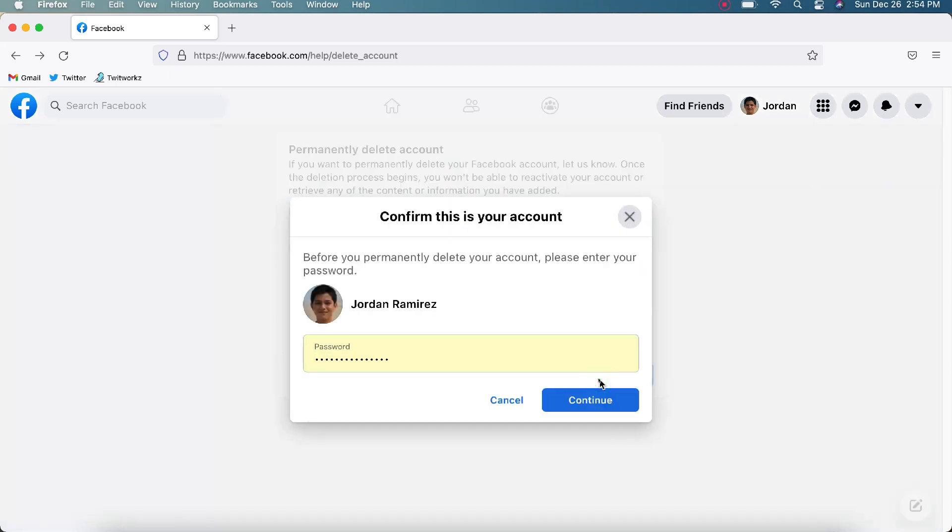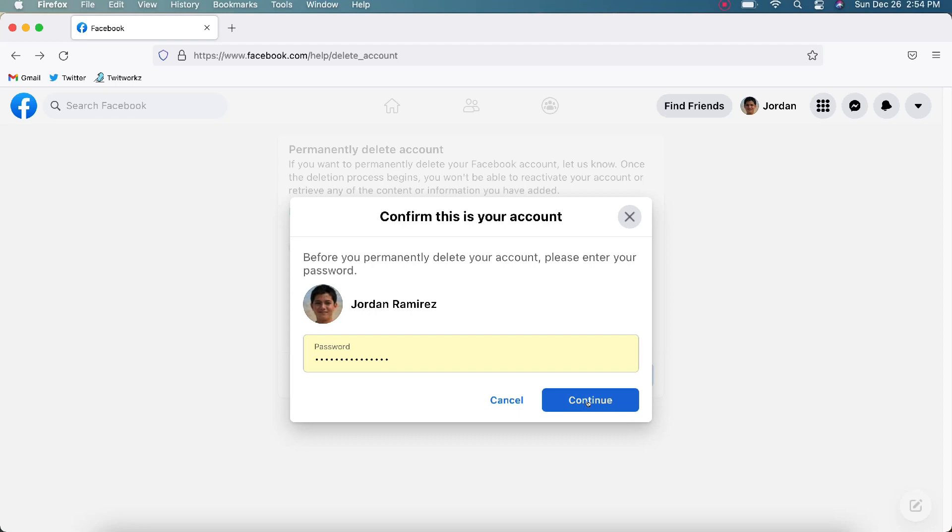Click Delete. Okay, confirm this is your account. That is my account, and you're going to need to put the password in there. I have the password saved, so I'm not going to worry about that, and I'm going to click Continue.